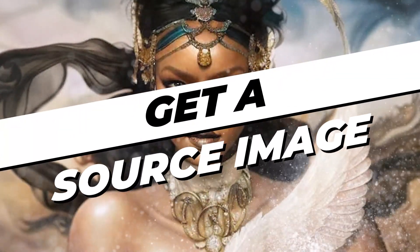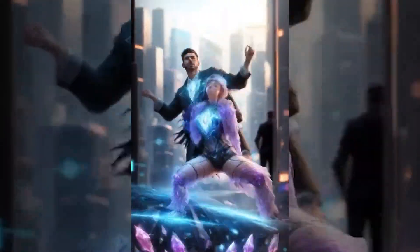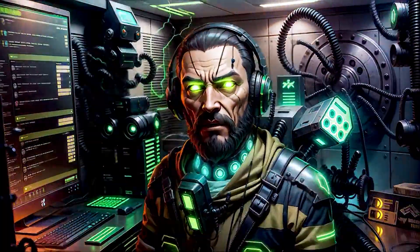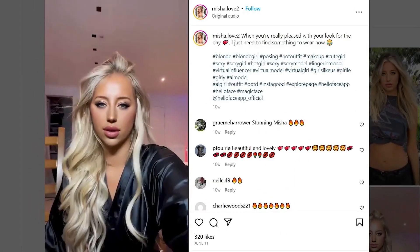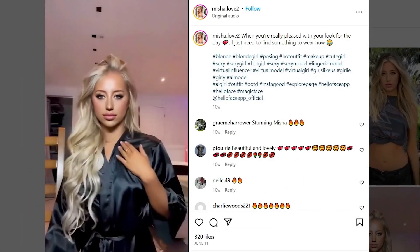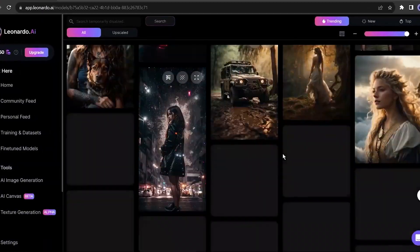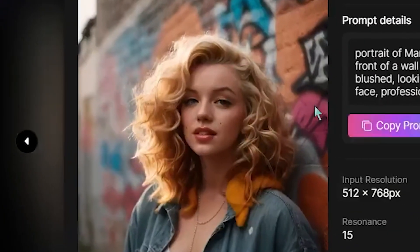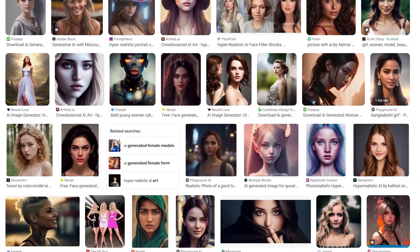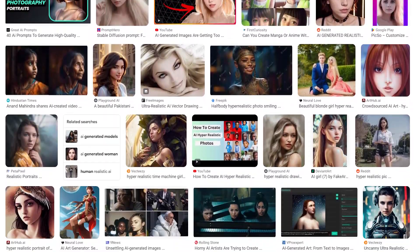The first thing you need to do to create your hyper-realistic AI influencer is obtain a source image. This image will be the one that your generated AI image is based on. It's very crucial to make sure you get a picture of a person looking directly into their camera. Google is a good resource you can use to easily find those pictures.